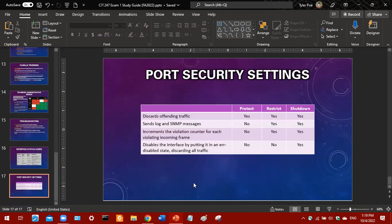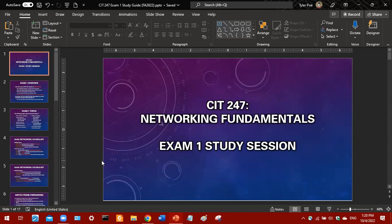Finally, port security settings — there are three major modes: protect, restrict, and shutdown. Protect mode only discards offending traffic. Restrict mode discards traffic, sends a log message, and increments the violation counter. Shutdown mode does all of those actions plus shuts down the interface. Basically these three settings increase in strictness — that's how you can memorize them. That is pretty much all you need to know for Exam 1.